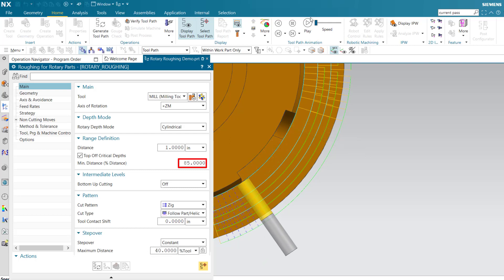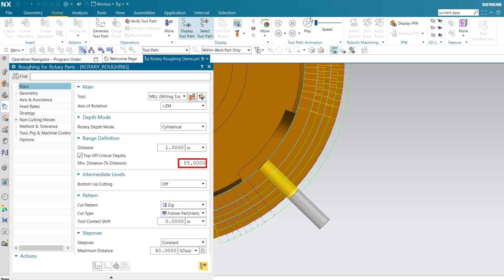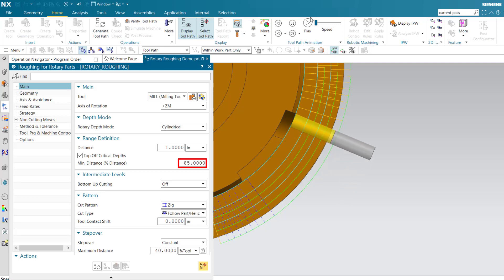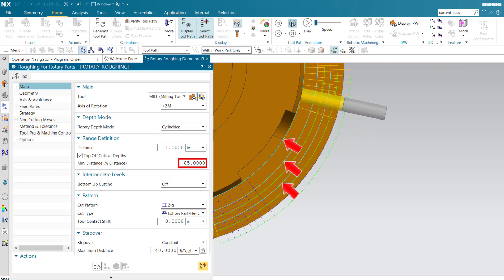85% minimum distance prevents the tool from cutting into the pocket because the depth of the pocket is less than 85% of the specified cut level distance. All levels above are cut at the specified distance.